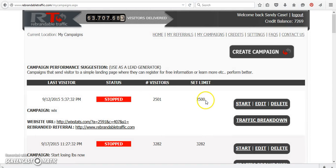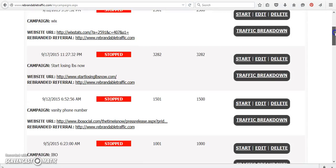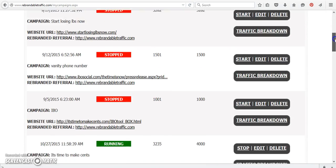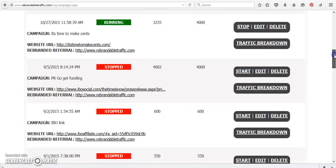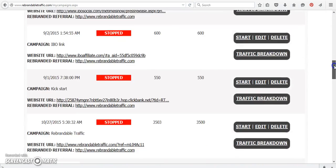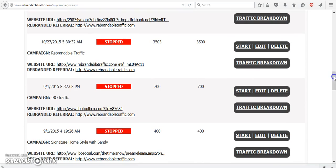And then what you would do is it's going to look like all of these. See, I started these and I set my limit and they've ended already. So you would just click start. So I'm going to scroll down because I wanted to start my rebrandable traffic again.